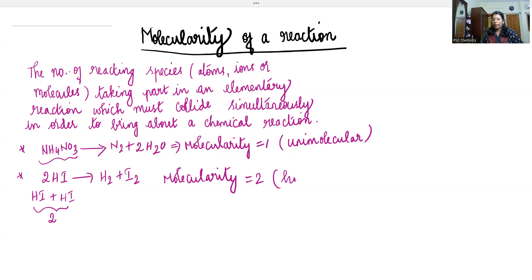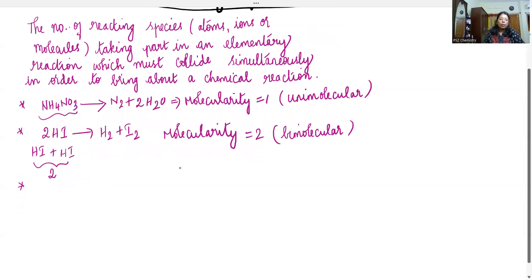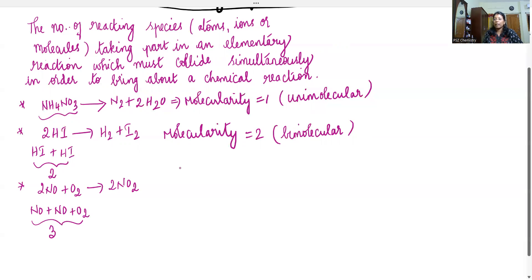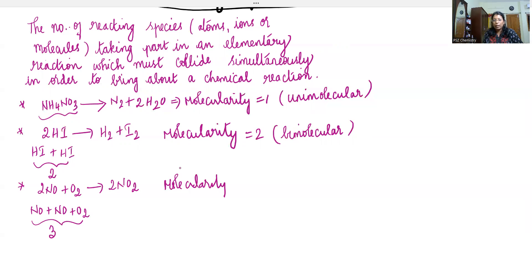So molecularity 2 are in the case. Molecularity 1 would be unimolecular, molecularity 2 would be bimolecular. And molecularity 3 — trimolecular — so molecularity it is equal to 3, that is trimolecular.